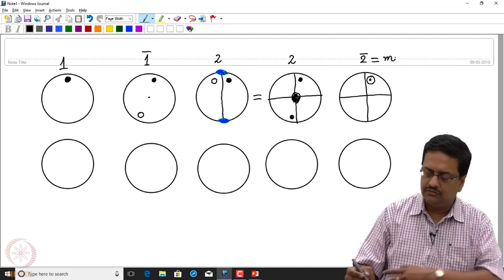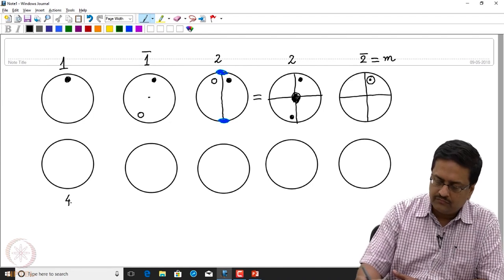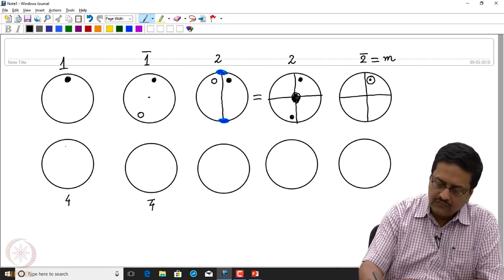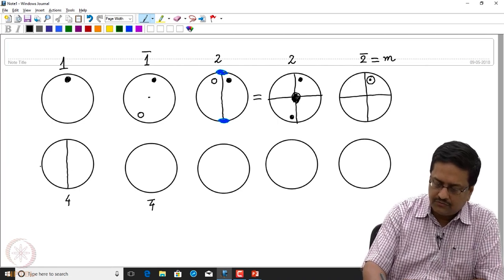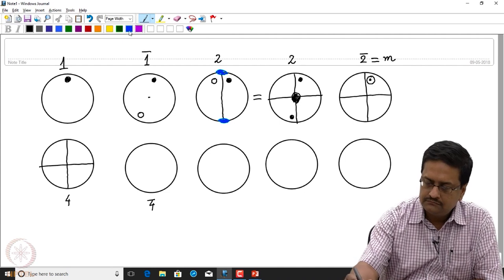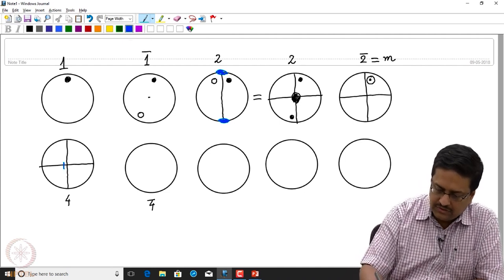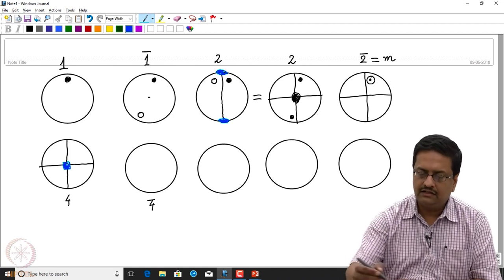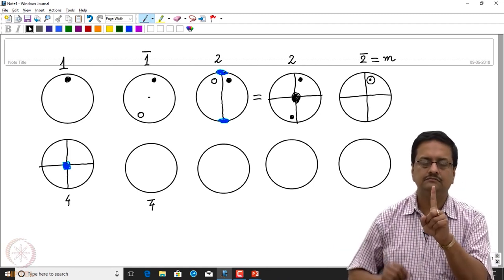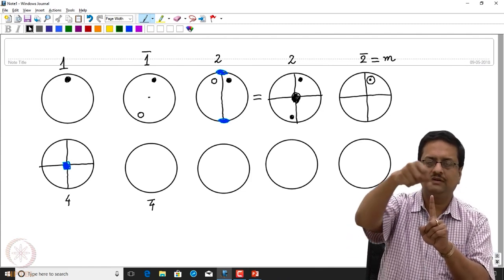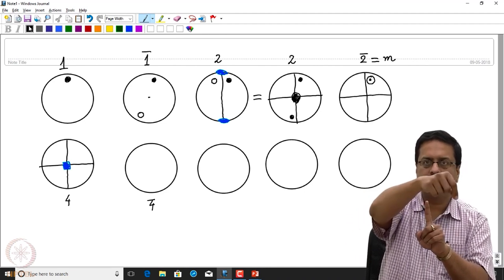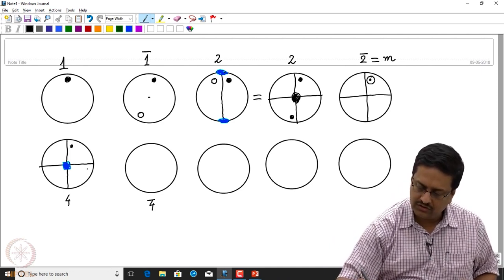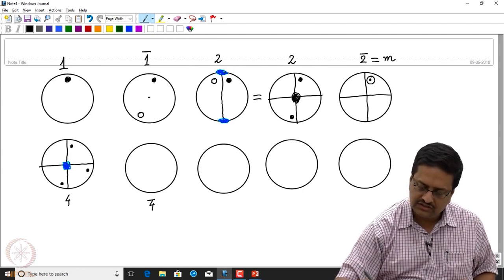Now let us look at point groups 4 and 4-bar. When we say point group 4, it has a fourfold axis of symmetry at the middle. The object rotates by 90 degrees, 90 degrees, 90 degrees, and returns to the original position. It always stays in the upper hemisphere, so all four positions are filled circles.